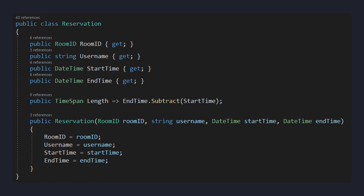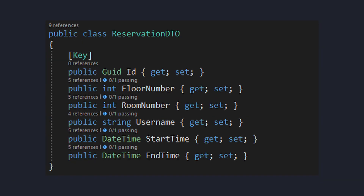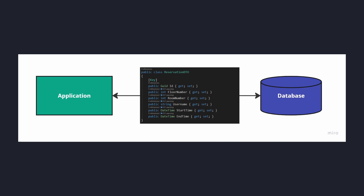A model is a domain object. It represents some sort of domain concept and it captures domain logic. A data transfer object, also known as a DTO, defines the schema and represents the data that gets passed from our system to another system, such as from our application to a database.